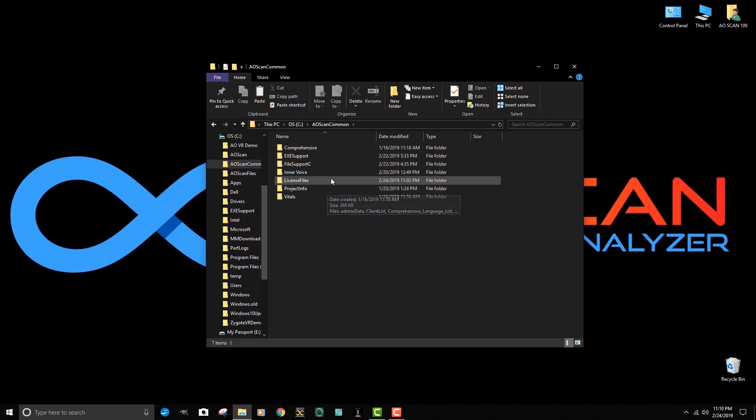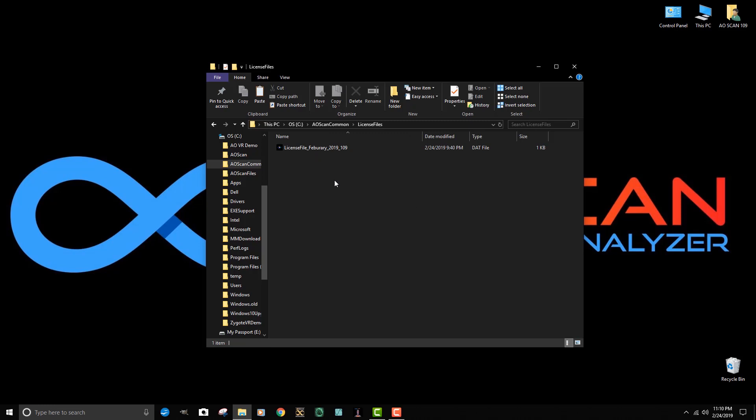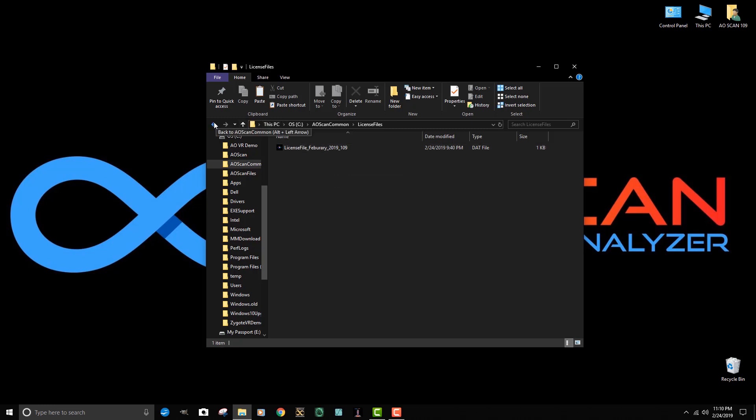We want to go to license files. This is the file that has our licenses. You can see right now that we have license file for February 2019 in here and that's how we're operating in this current month.